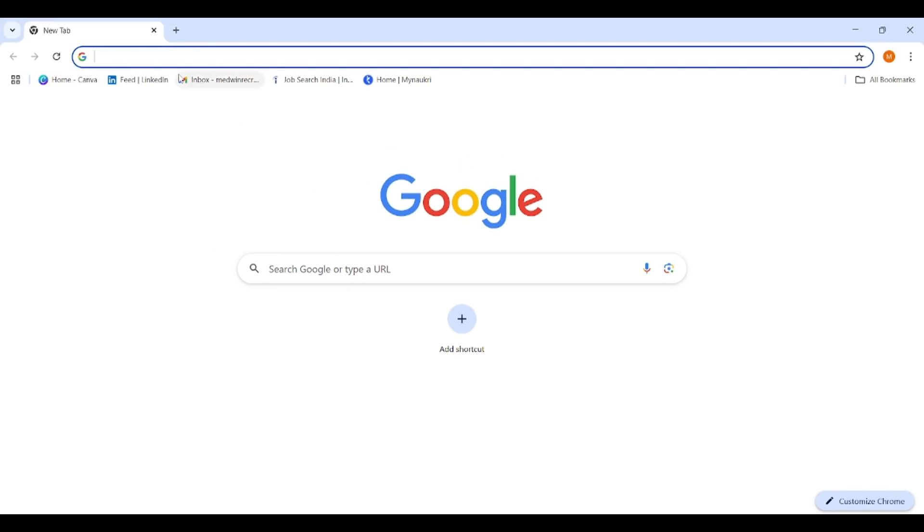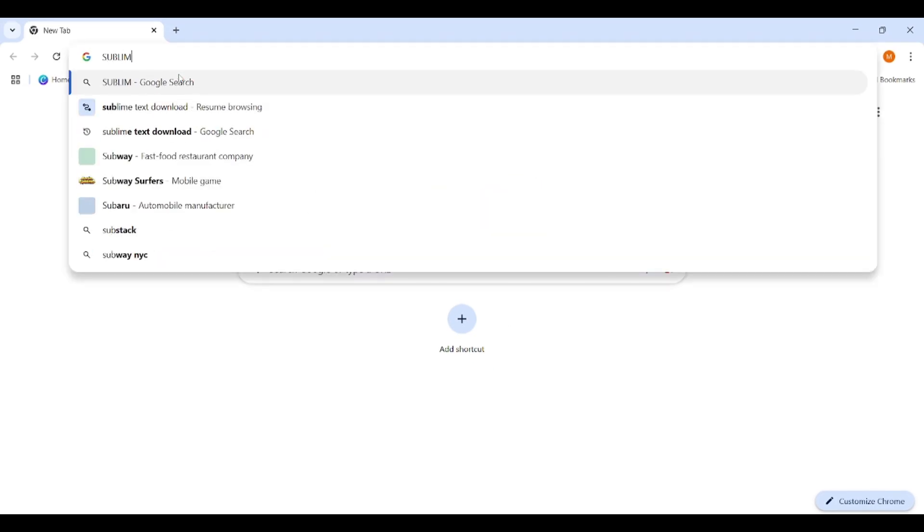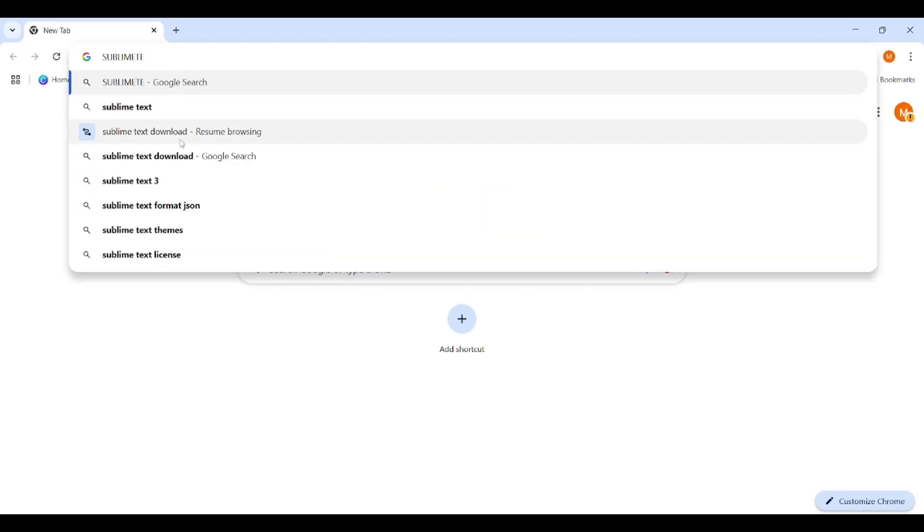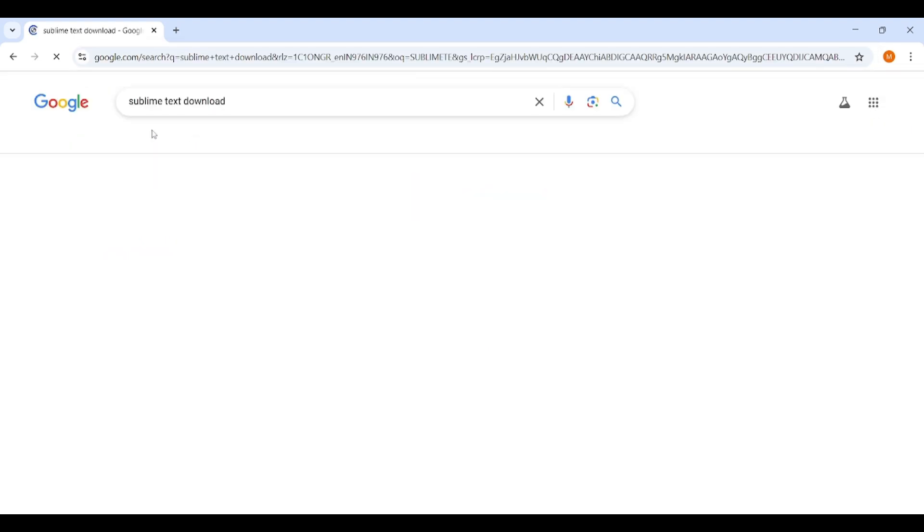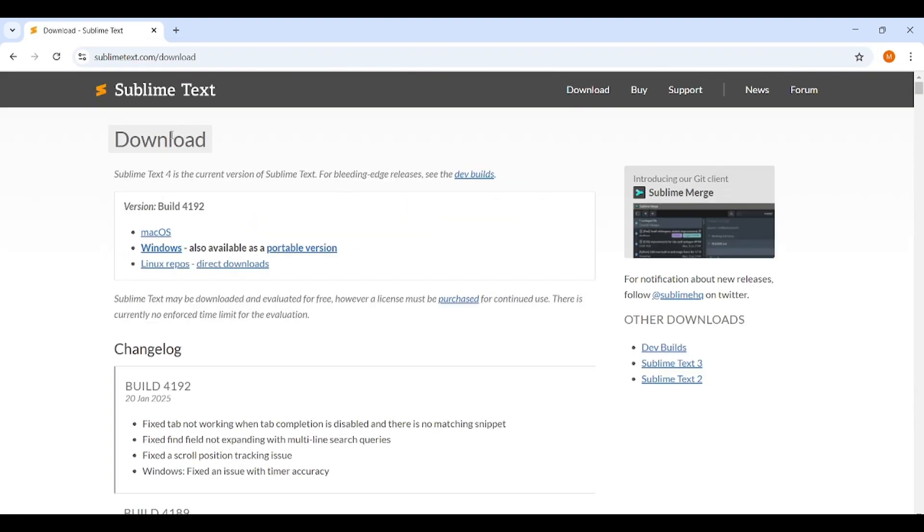Steps to install Sublime Text. Step 1: Download Sublime Text. Open your browser and go to the official Sublime Text website. Link in description. Click on the download button and choose the version for your operating system like Windows, macOS, or Linux.